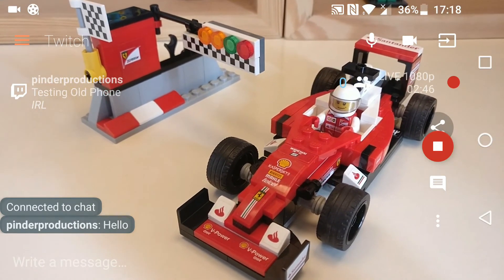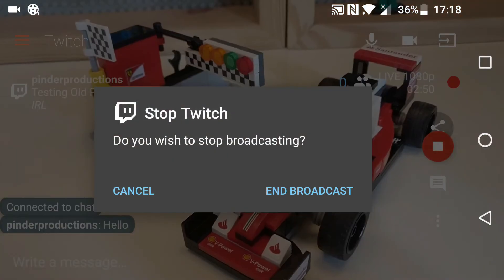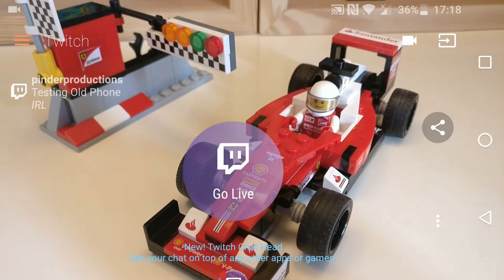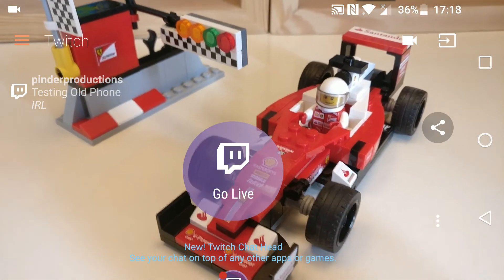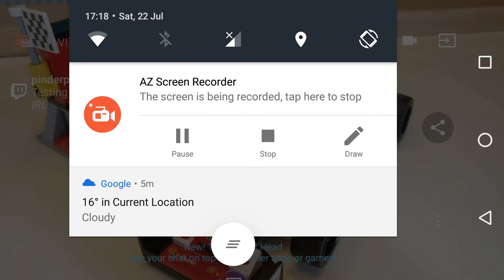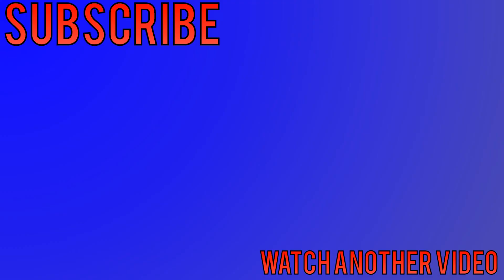Again, thank you for watching and I will see you next time. Bye. And I forgot to mention — that is how you end the broadcast with that red stop button there. I'm going to stop my recording now. I'll see you next time. Bye.